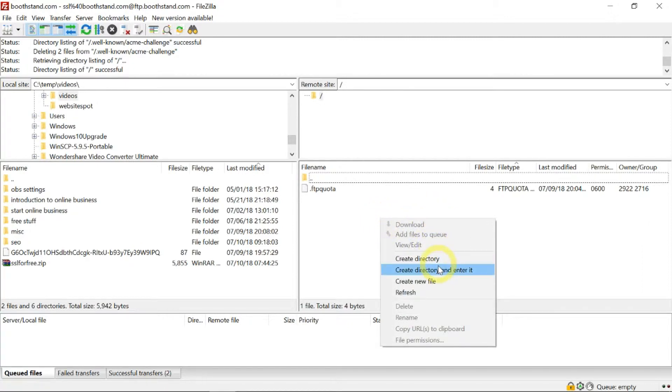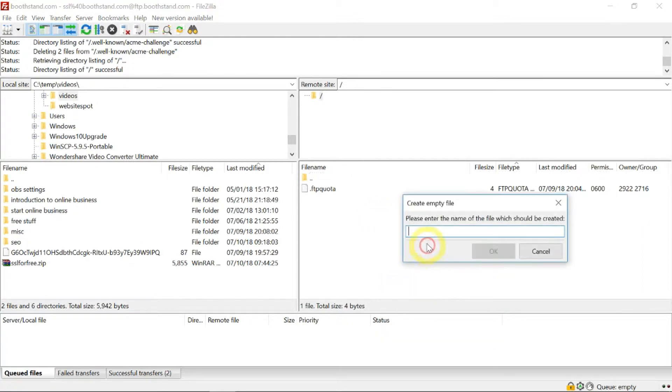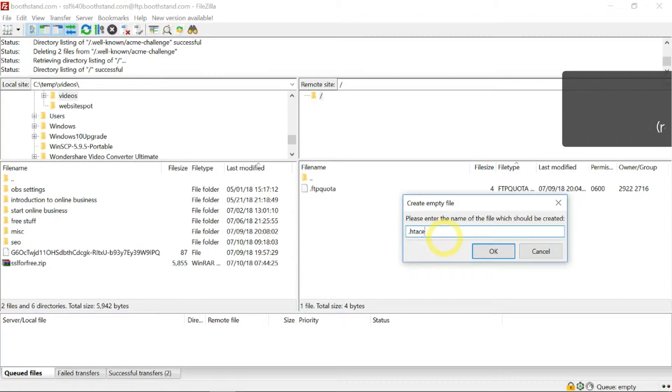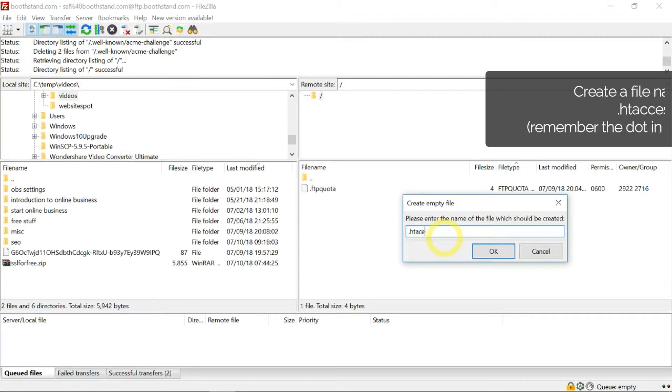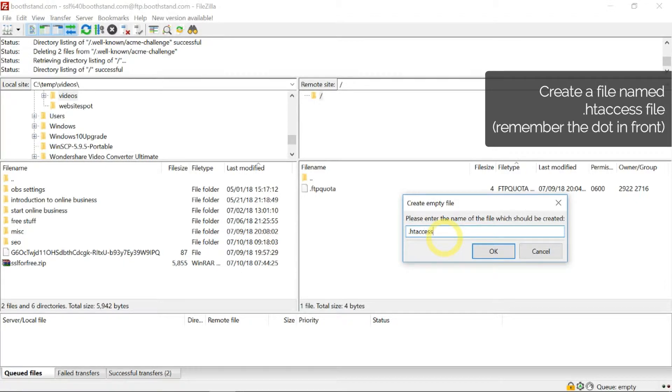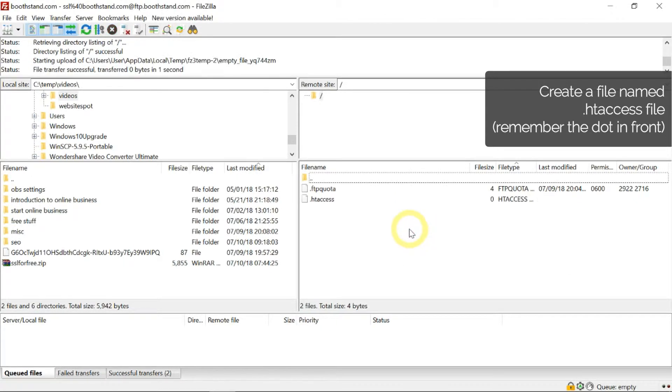right-click and create a file called .htaccess. Click OK, and this file has been created.